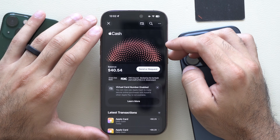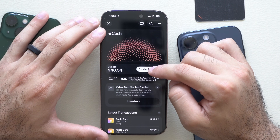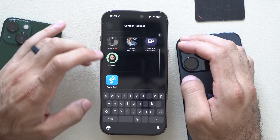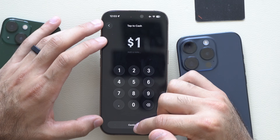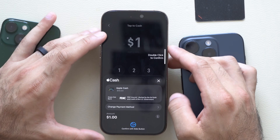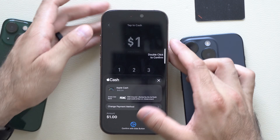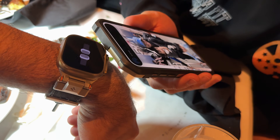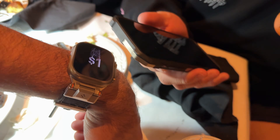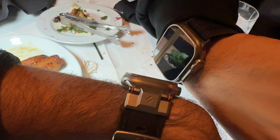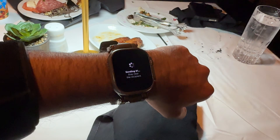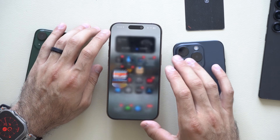For Apple Cash, if you need to send money to a friend, family member, or you're buying something, select the cash, select send, and on the very bottom you'll see 'tap to cash.' Enter the amount, you can also enter a note, it'll request a double tap for confirmation, and you'll see a new animation. You can simply tap on another iPhone or tap the Apple Watch that the user is wearing, and the money transaction will instantly go through just like that. It's a lot more secure than Venmo or PayPal in my opinion.